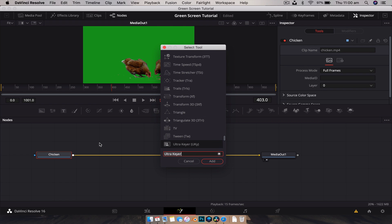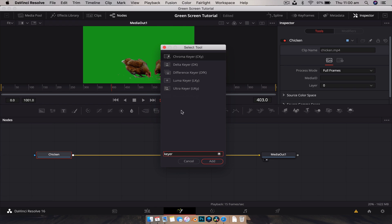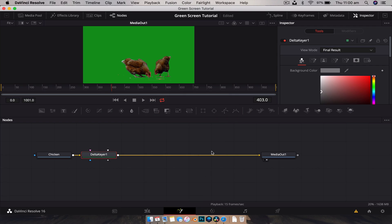With the media in node selected, we'll hit Shift+Space to bring up our tool selector and type in 'keyer'. You can see we have a few different options: chroma keyer, delta keyer, ultra keyer, luma keyer, and more. They all do a similar thing — removing a particular color from your image — except the luminance and difference keyers. The one I like to use is the delta keyer, so we're going to add that.